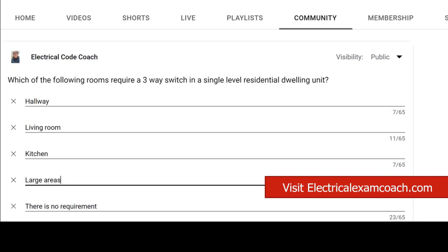Which of the following rooms require a three-way switch in a single-level residential dwelling unit? The options were hallway, living room, kitchen, large areas, or there is no requirement.